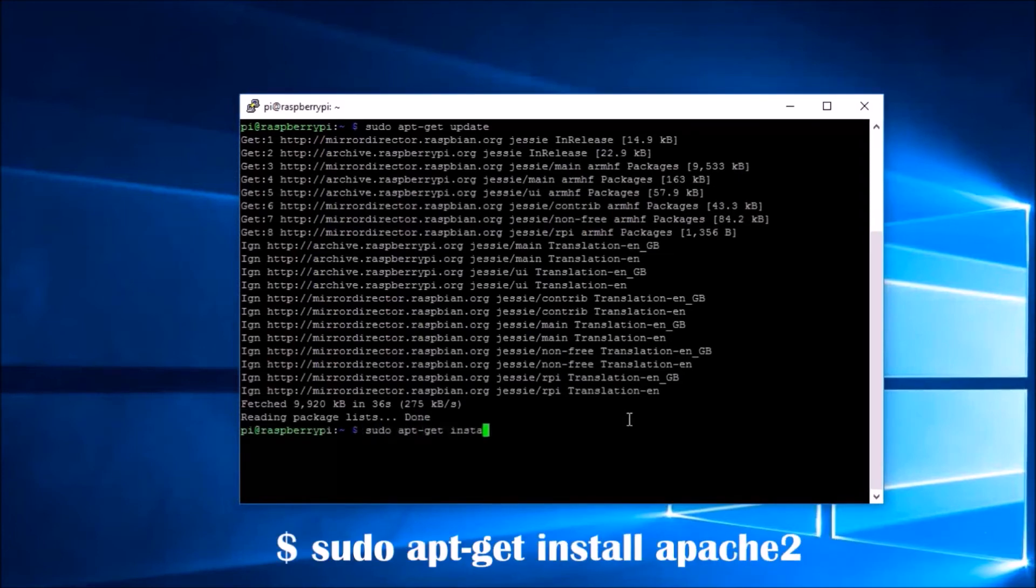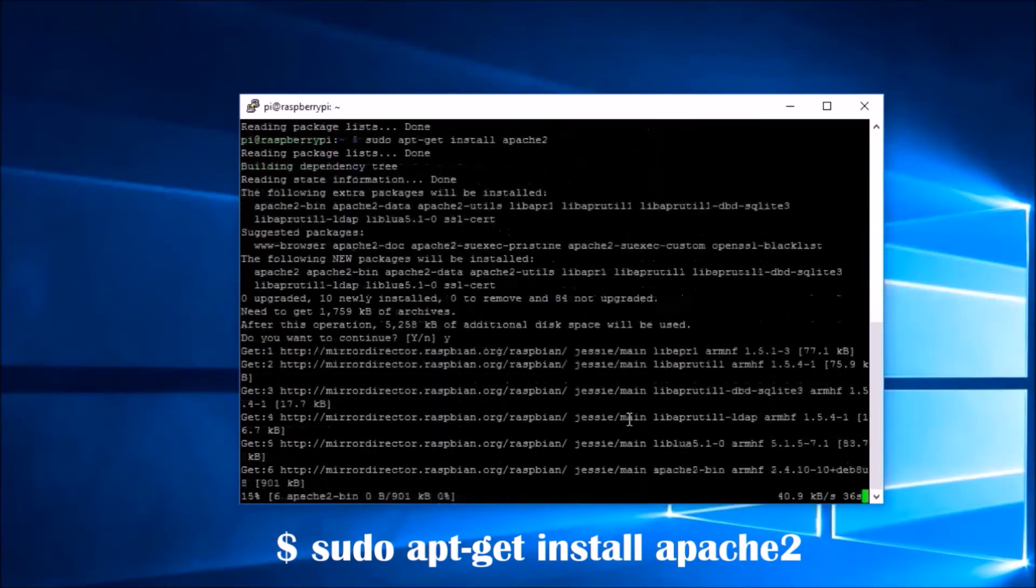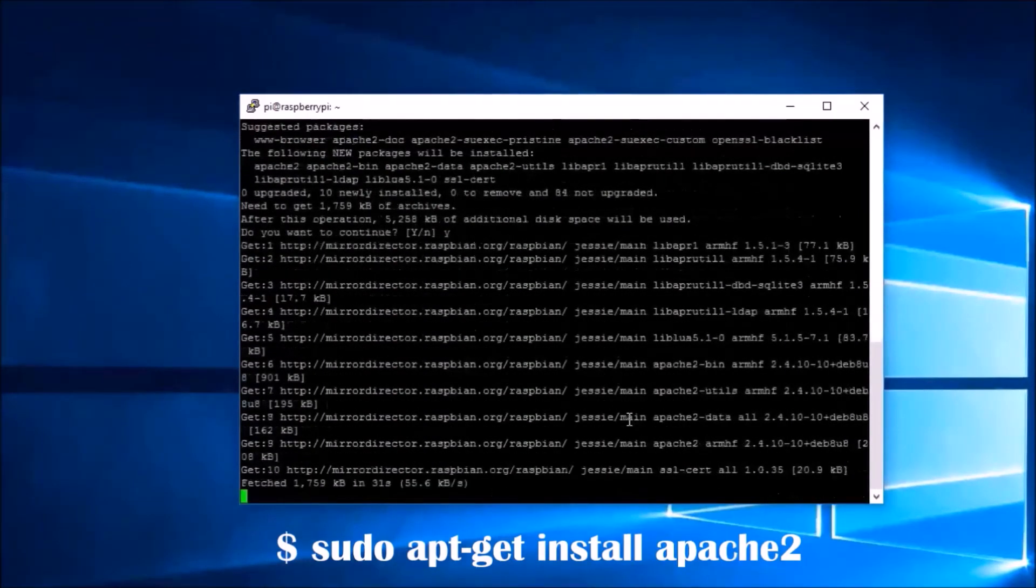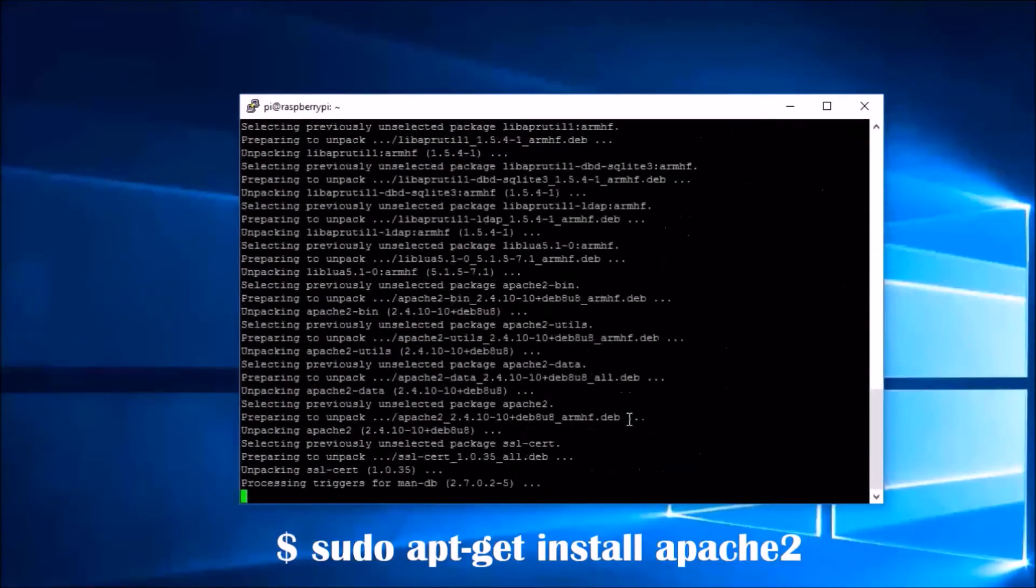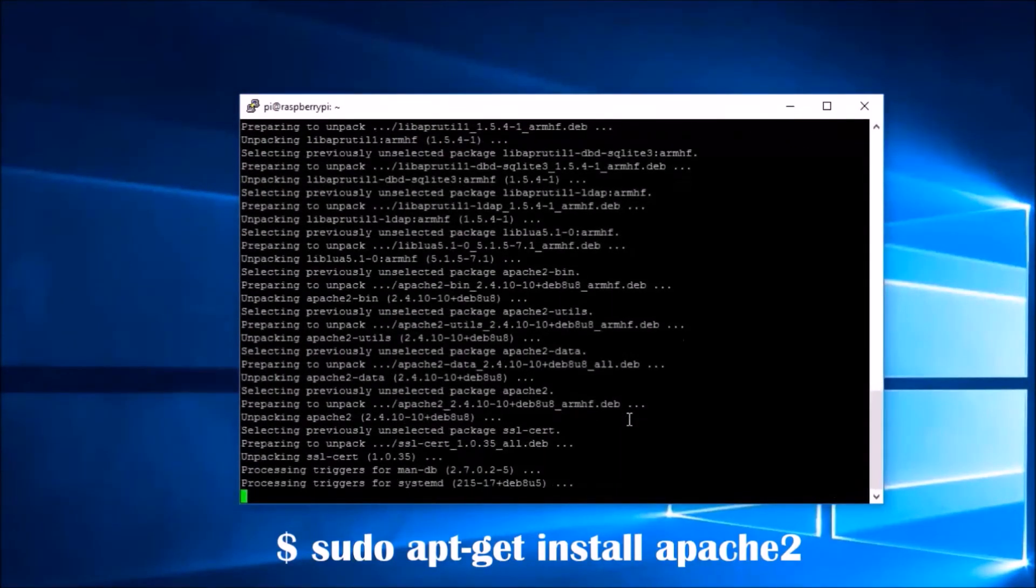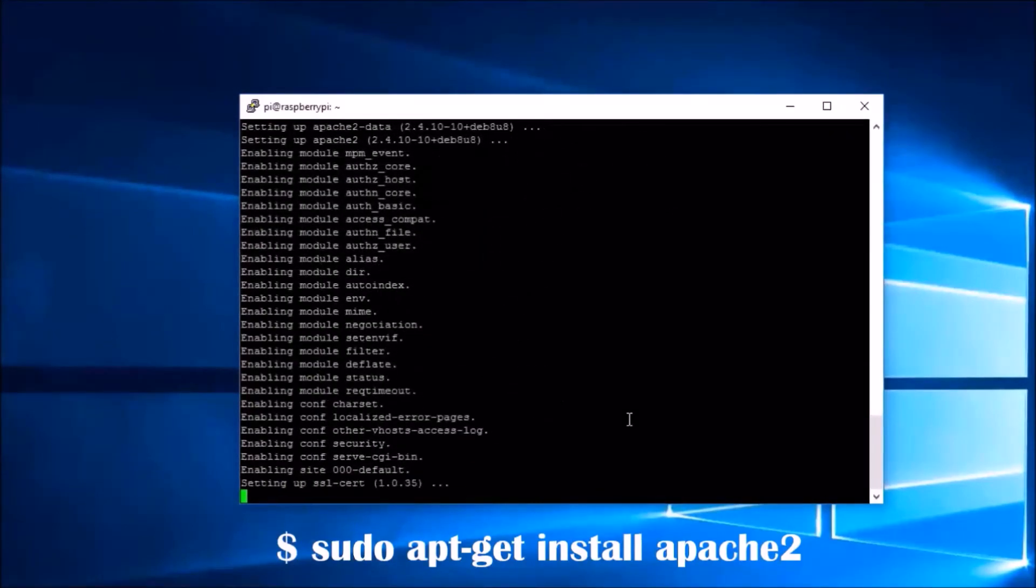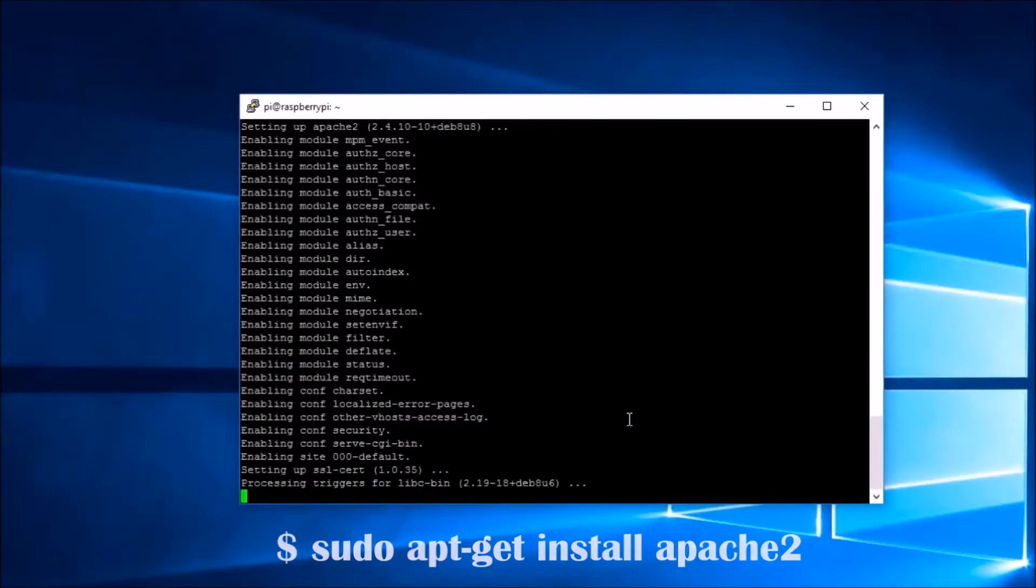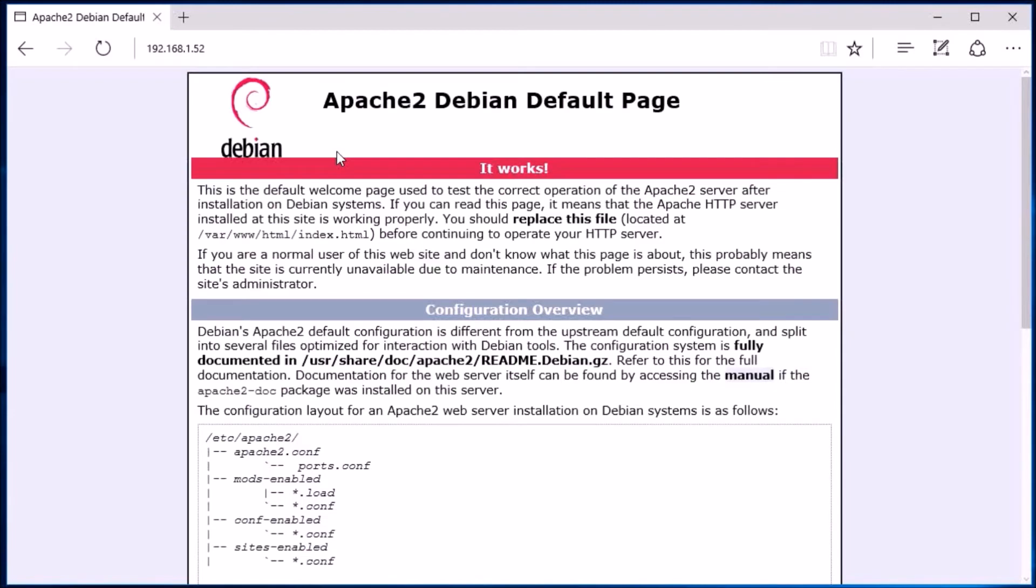The first package we are going to install is our web server Apache. You can check the installation by opening a web browser and entering the IP address of the Pi in the address bar. If installation was successful, you are going to see a page like this.